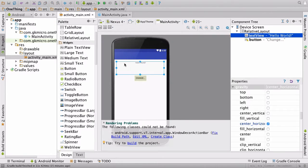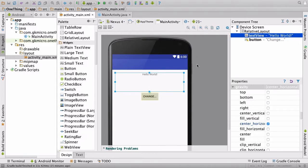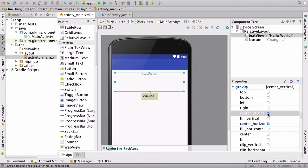If we switch back to design, you'll notice Hello World pop straight back into the middle. And under gravity, if we also select center_vertical, it goes to the center.